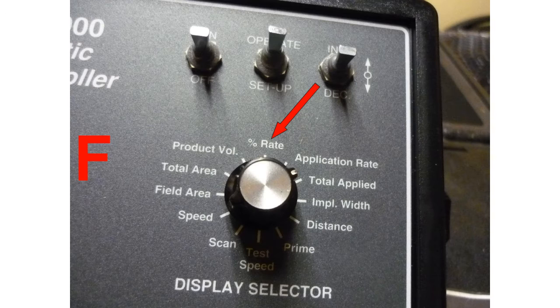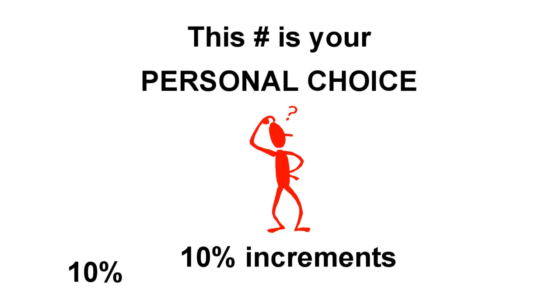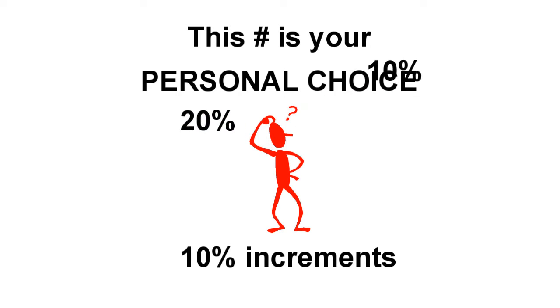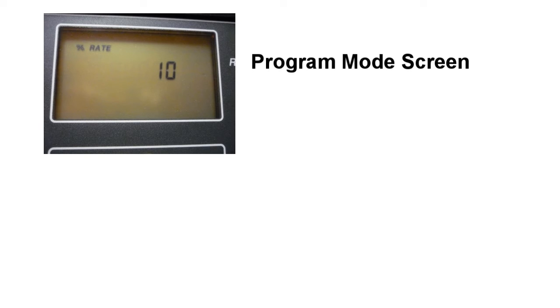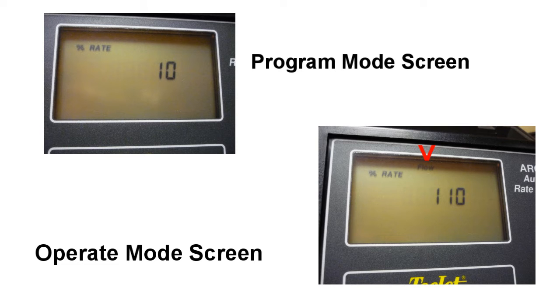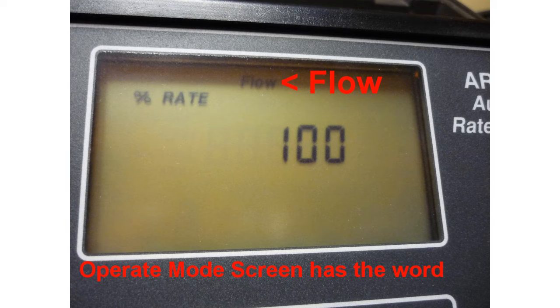Step F: Percentage Rate. This is the amount of deviation that you will allow in your application rate. The setting shown here shows a setting of 110%, meaning you would be able to spread 10% over your desired rate. Always return to 100% in the operate mode or your entire job will be incorrect.